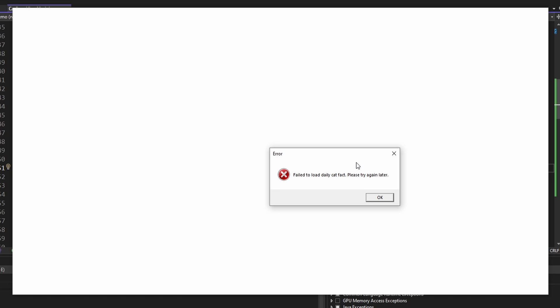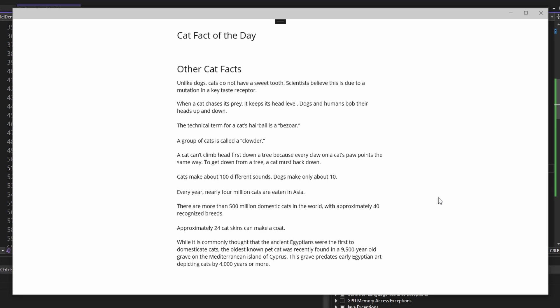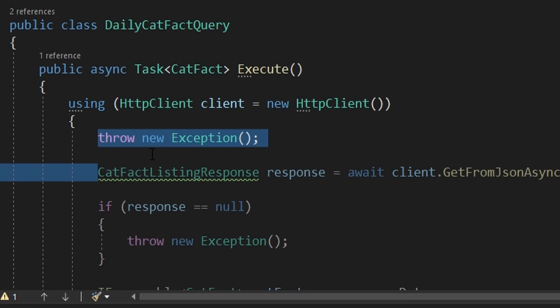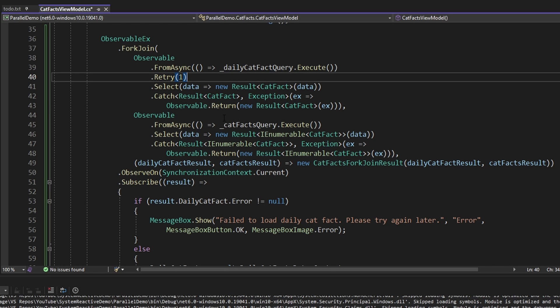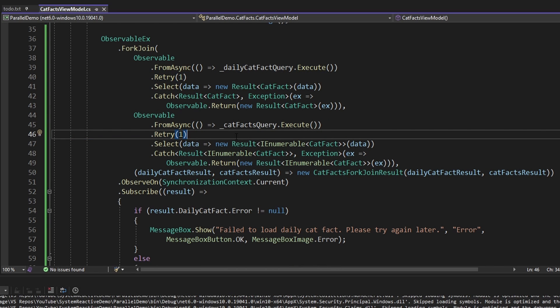Now with only our daily cat fact query failing, we show a message box for that query failing, but we still show the cat fact listing data since that query succeeded. So overall, even though the daily cat fact query failed and threw an exception, our ForkJoin still finished and we were able to receive the cat fact listing data. That wraps up error handling — let's remove our hard-coded exception. We could also add a retry to our cat fact query observables in case there are blips where they randomly fail, so let's add a retry of one to each of our asynchronous query observables.